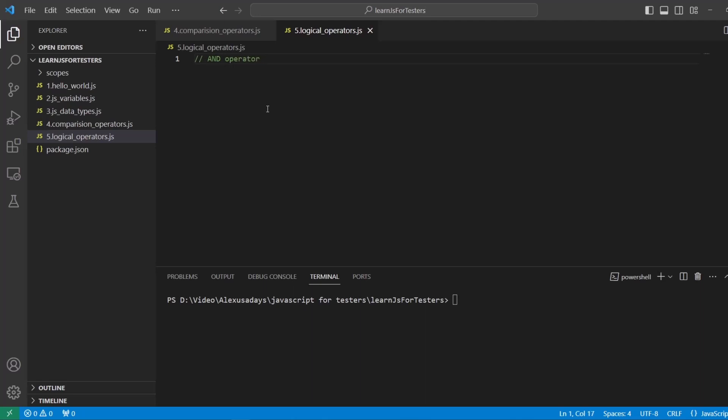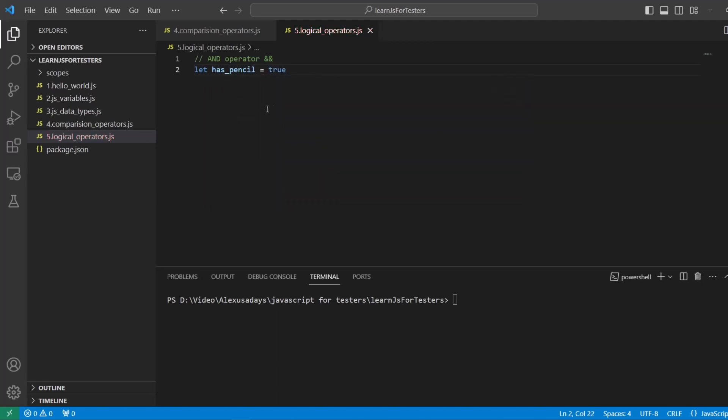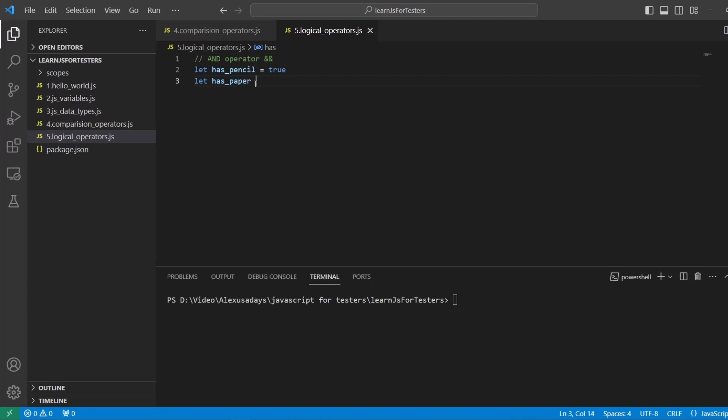So we use two ampersands for that, shift seven. And let's declare some variables that will hold true or false values. So let's start with let has_pencil and make it true. So this value will store true for pencil. And let's say let has_paper as true.